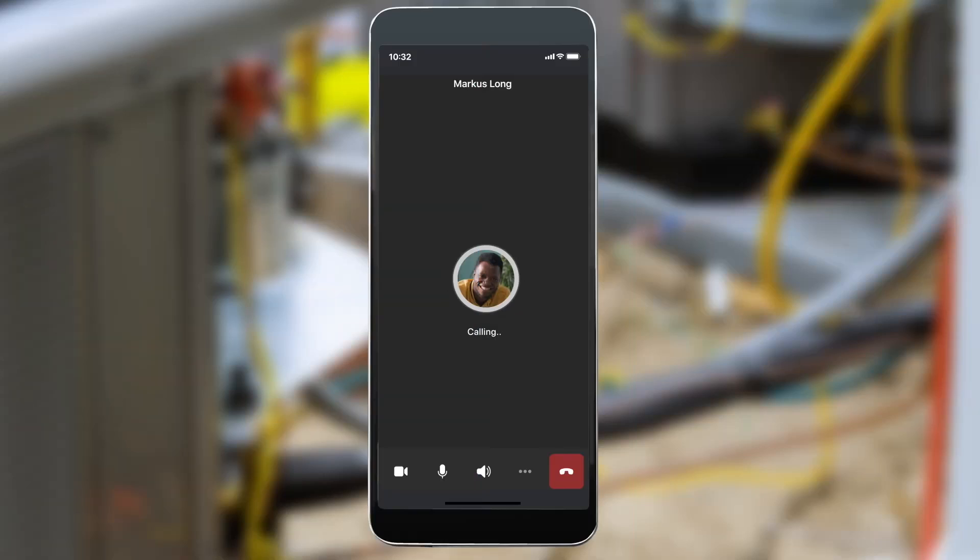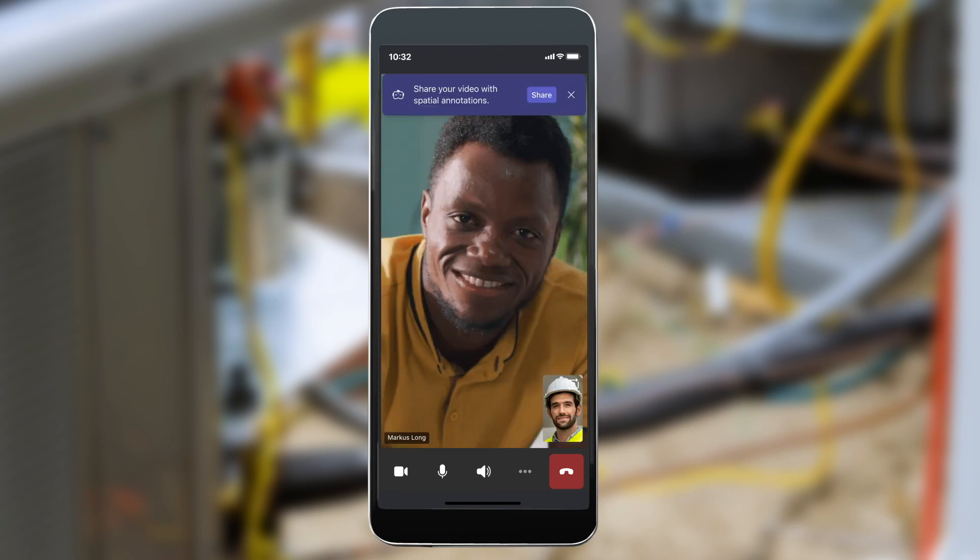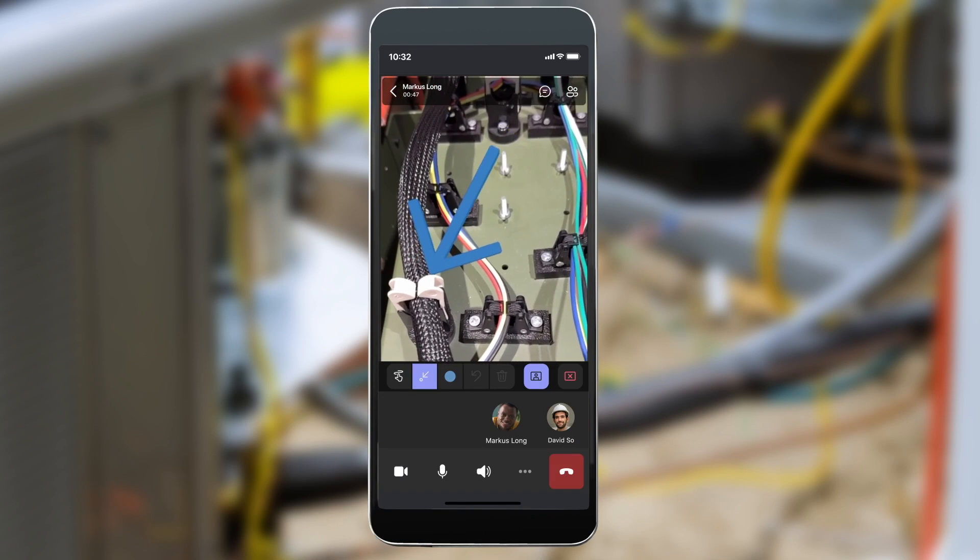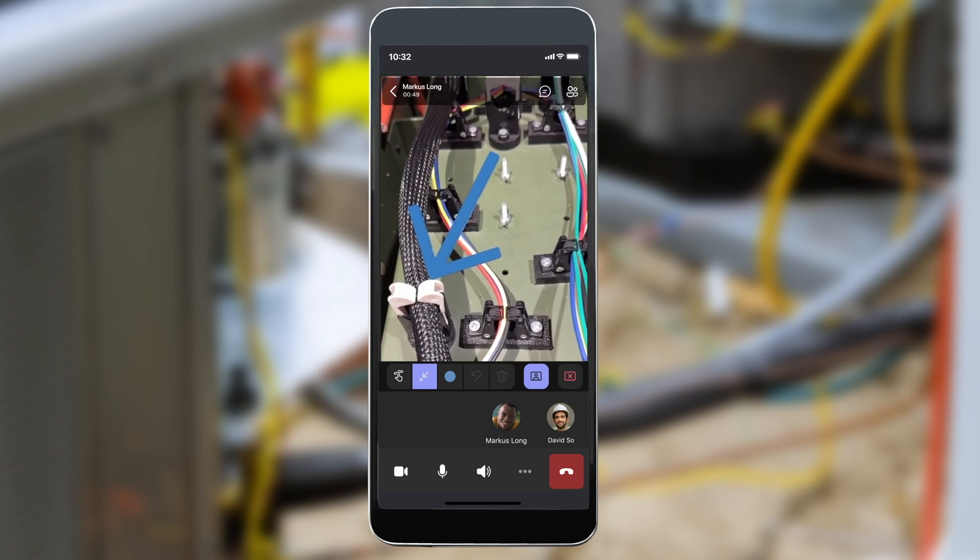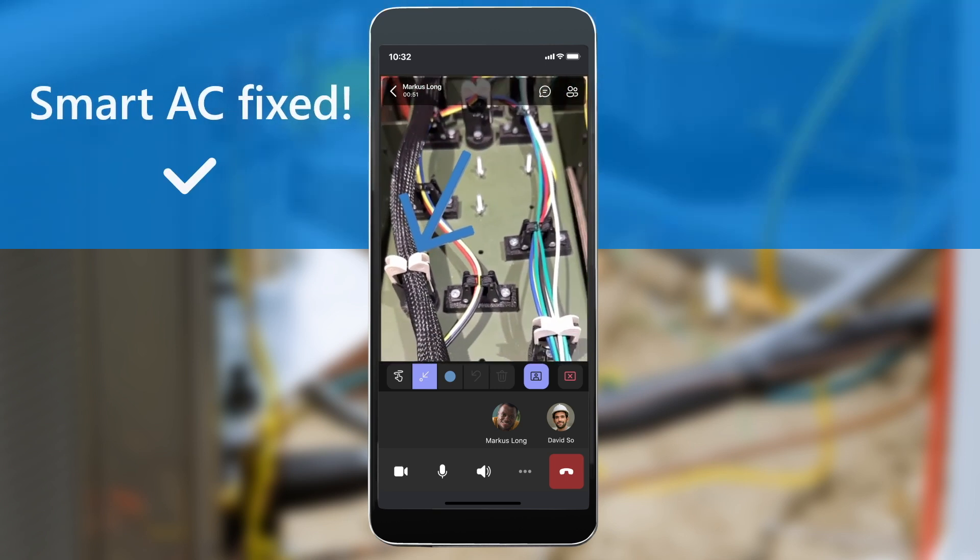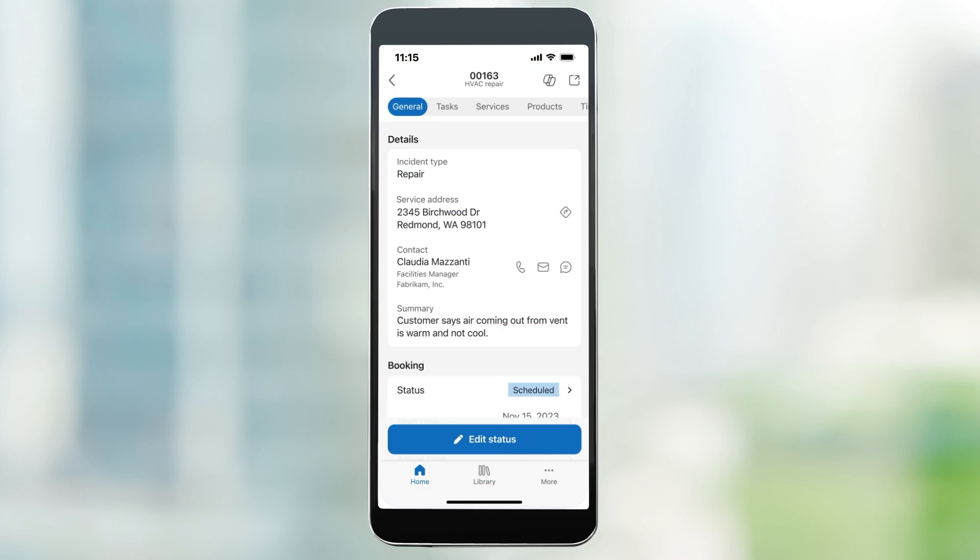Then, he starts a video call in Microsoft Teams with a remote expert who uses spatial annotations to instruct the technician to replace a sensor on the HVAC system.